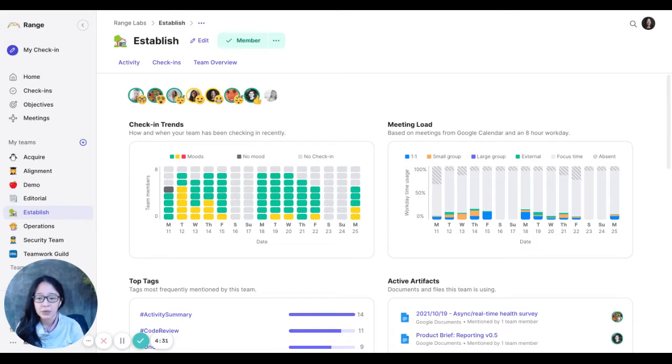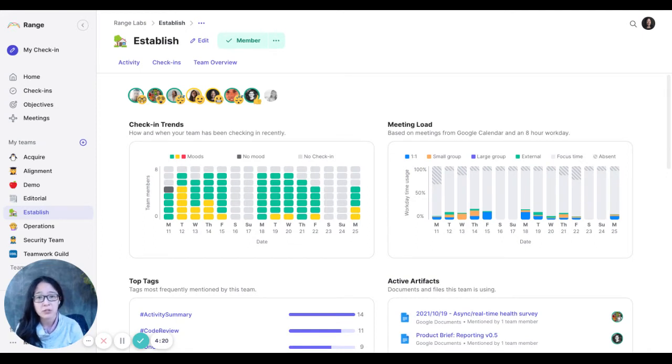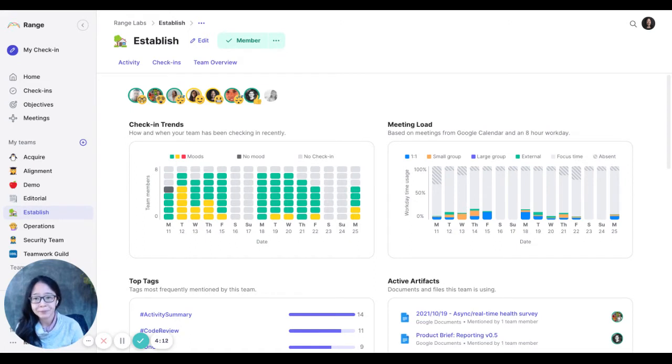Working remotely, it can be really easy to feel disconnected from your team. And especially as a manager, to not know what's going on, what people are working on, and also how people are doing. So Range makes it really easy to stay up to date with both how the work is going and how people are feeling.